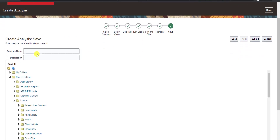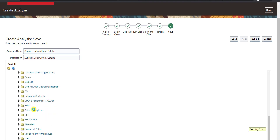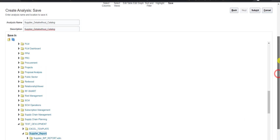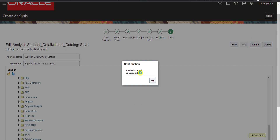After clicking Next, it asks me to save the analysis. I enter the analysis name: 'Supplier Detail Without Catalog', and copy the same into the description. I save it to Shared Folders under my Custom folder. I select that folder, scroll up, and click Submit. I see the message 'Analysis saved successfully' and click OK.